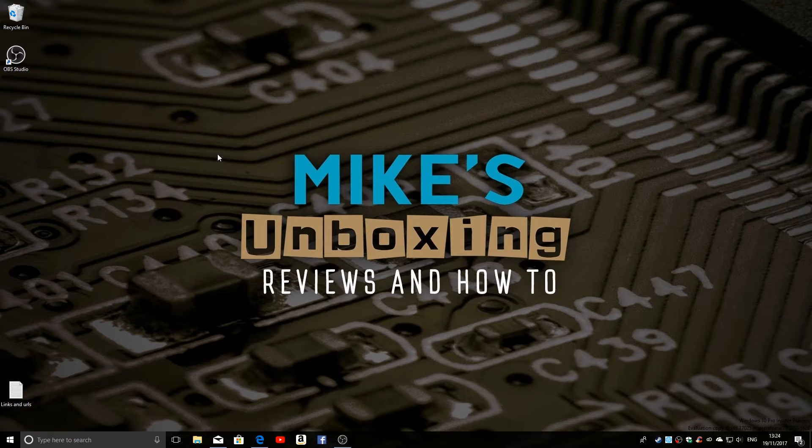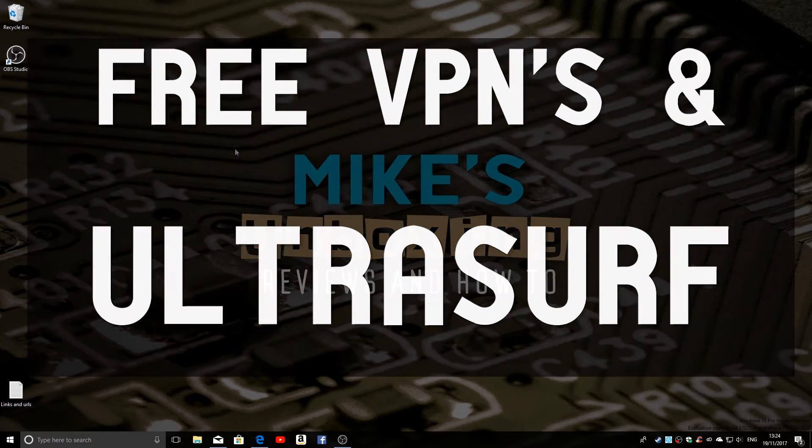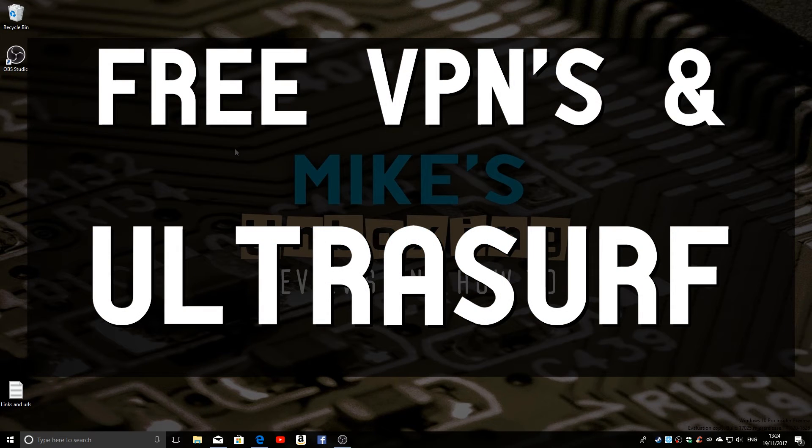Hi, this is Mike from Mike's Unboxing Reviews and How-To, and today we're going to take a look at free VPNs.